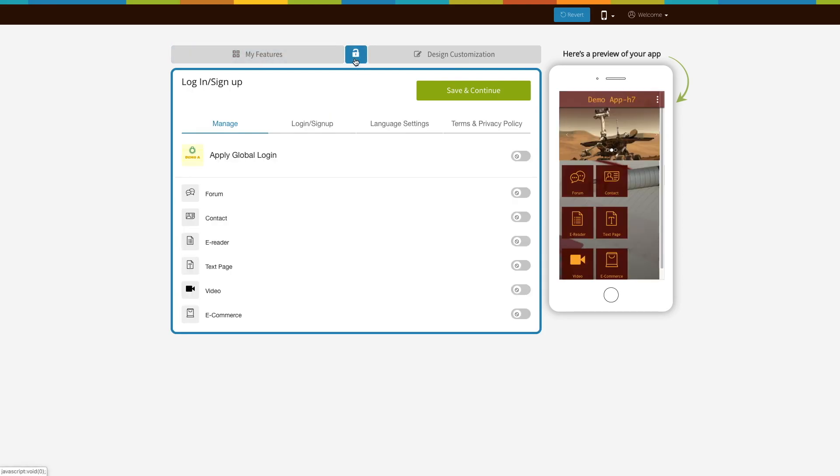Here you will see the option of apply global logging. Turn on the toggle to enable the global logging into your app.